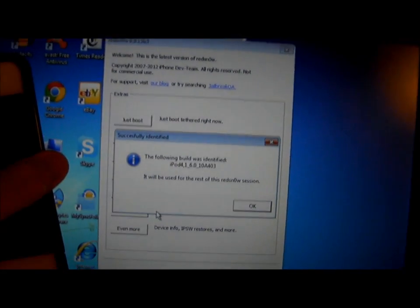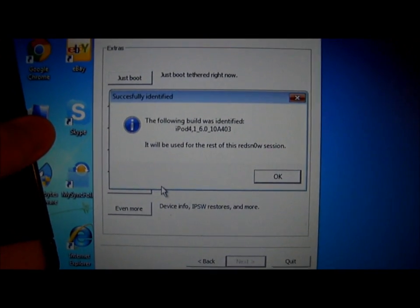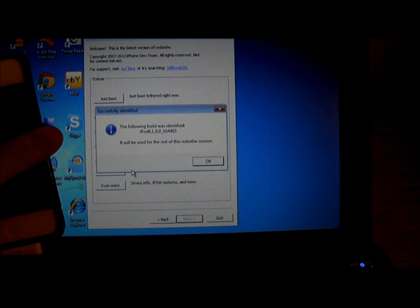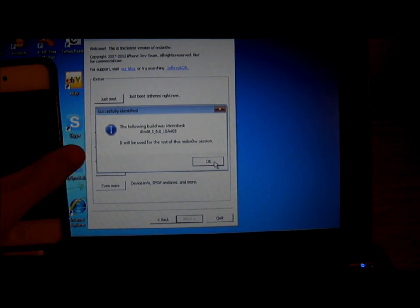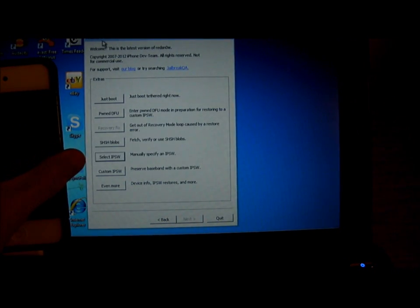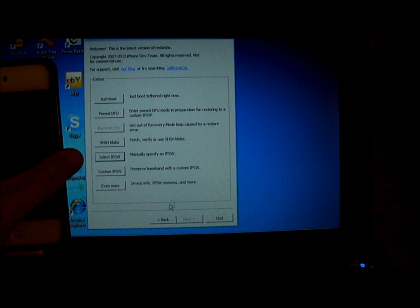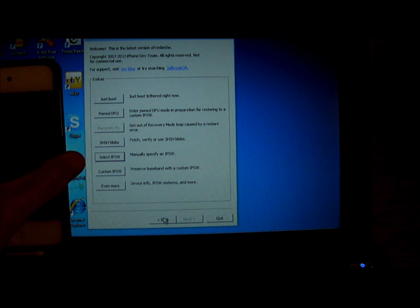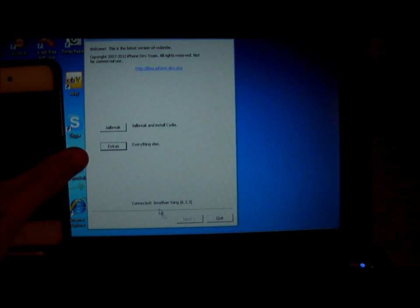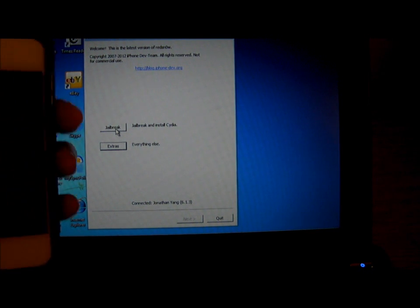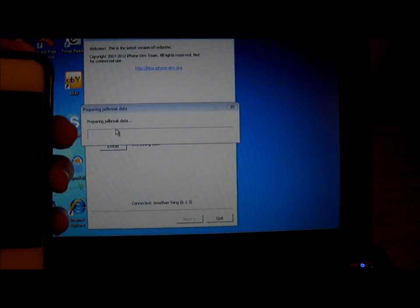When you click on that, it will identify it. This will fake Redsn0w to jailbreak 6.1.3. Go back, click on jailbreak.